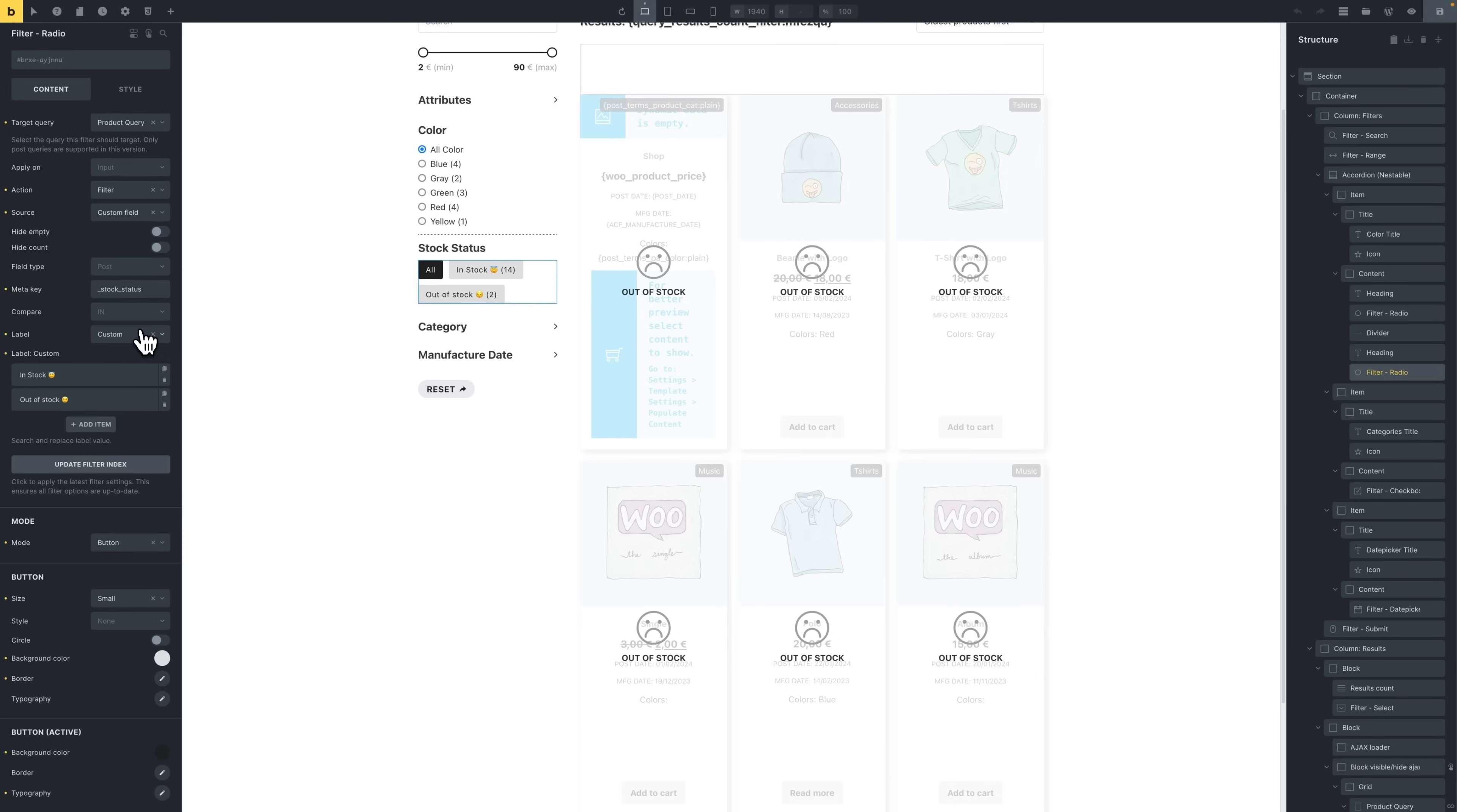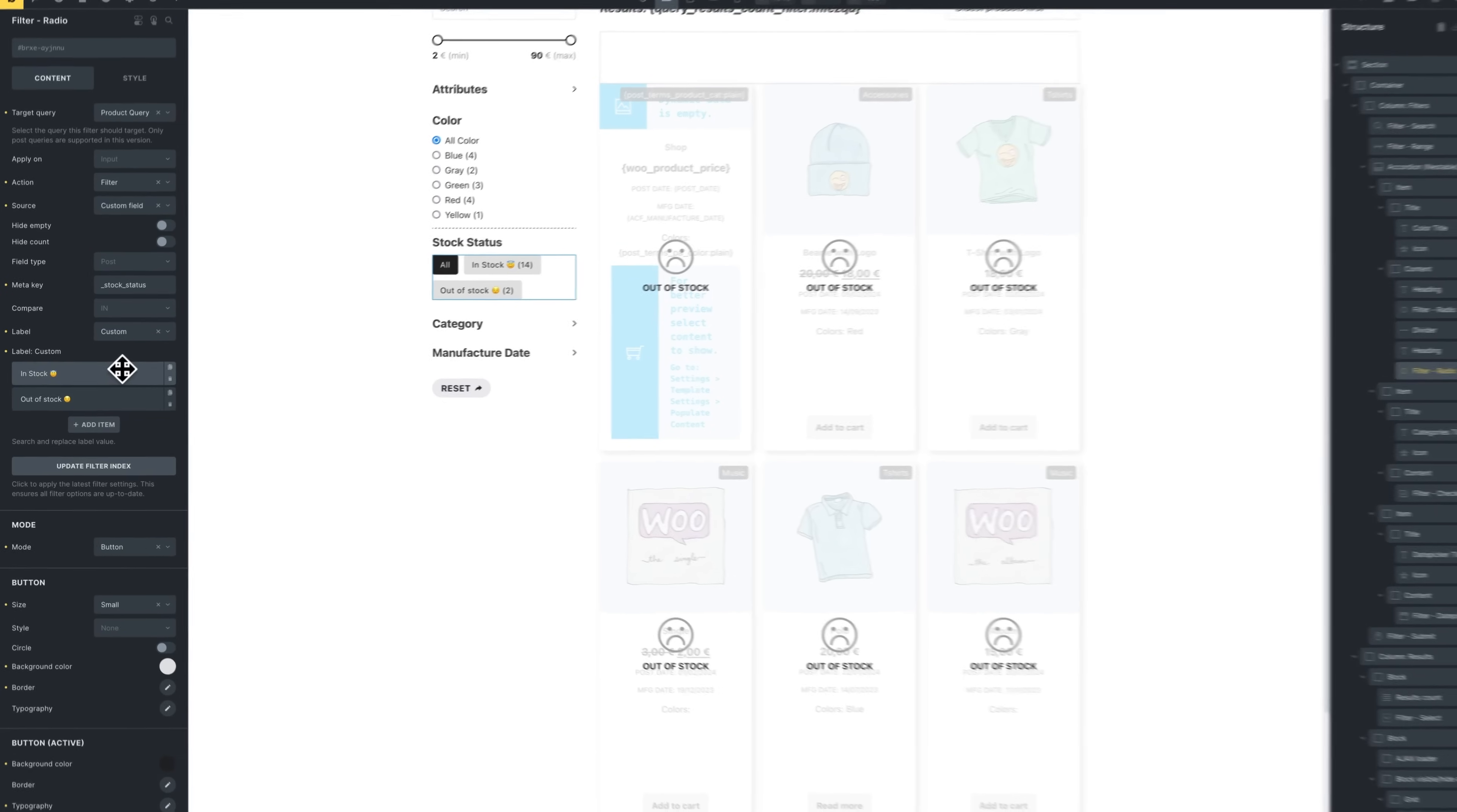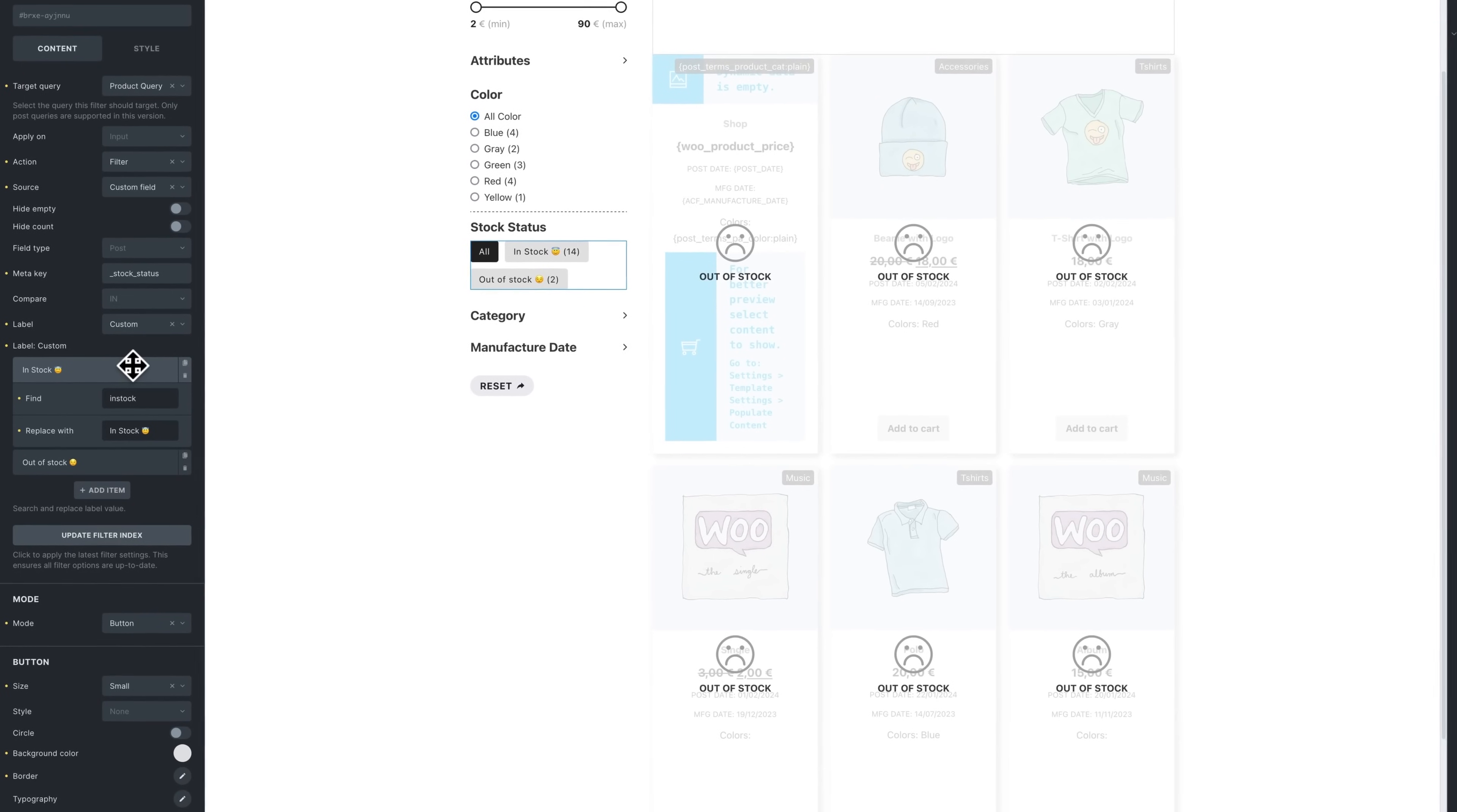Now this stock status meta key from WooCommerce can return two values, either in stock or out of stock. So instead of just outputting that value of in stock or out of stock, we can add some custom option label mapping. So we added some custom option label mapping to change, for example, in stock to in stock with space in between and then an emoji.